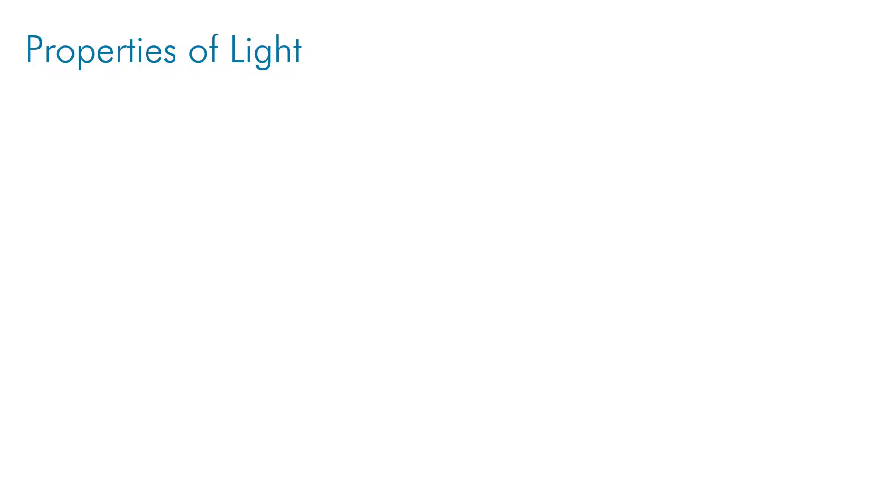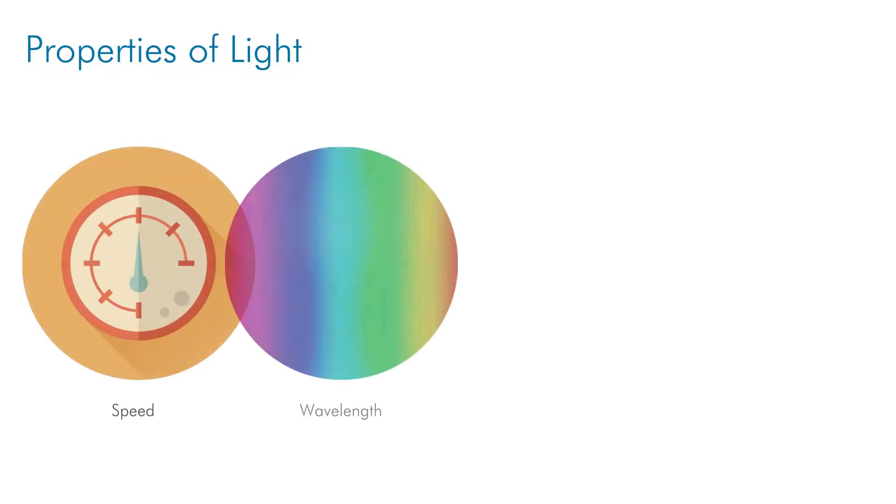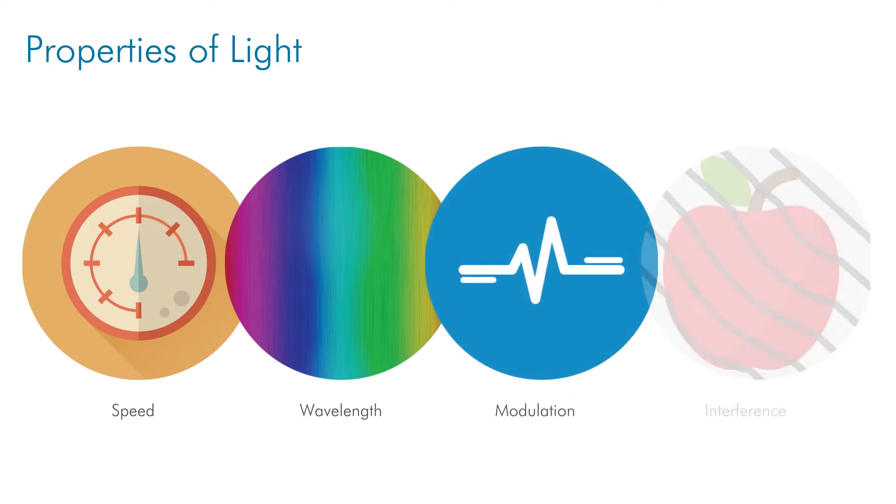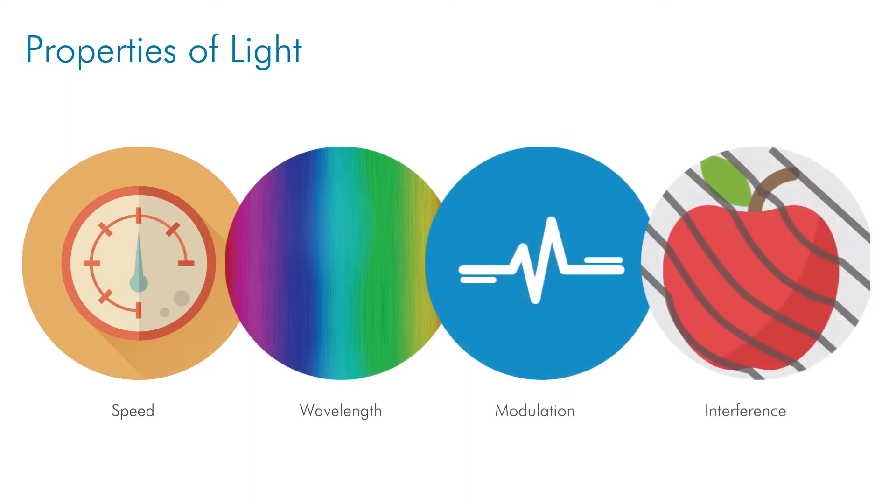These light characteristics include speed, wavelength, modulation, and interference. The next video in this series will cover, in detail, these different light-based techniques.